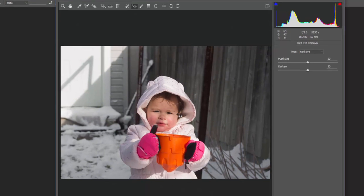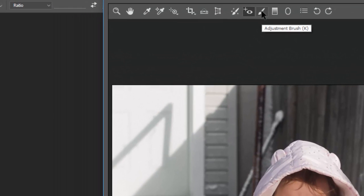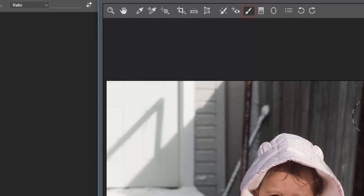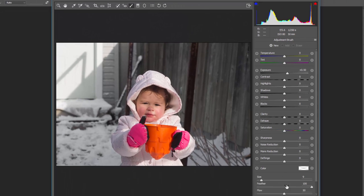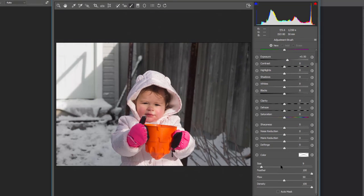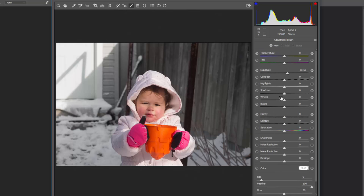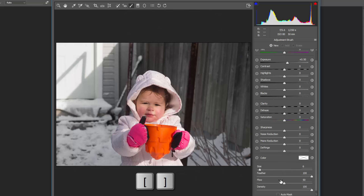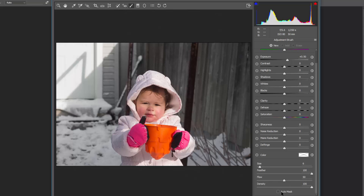Red eye removal works by clicking on the red spots and it automatically fills them in with black. The adjustment brush, unlike Lightroom, doesn't have preset options like teeth whitening or skin softening — you have to manually create what you want. Bracket keys change the brush size; you can also adjust feather, flow, and density, and enable auto mask. This is especially useful with a Wacom or Huion tablet for fine-tune adjustments.